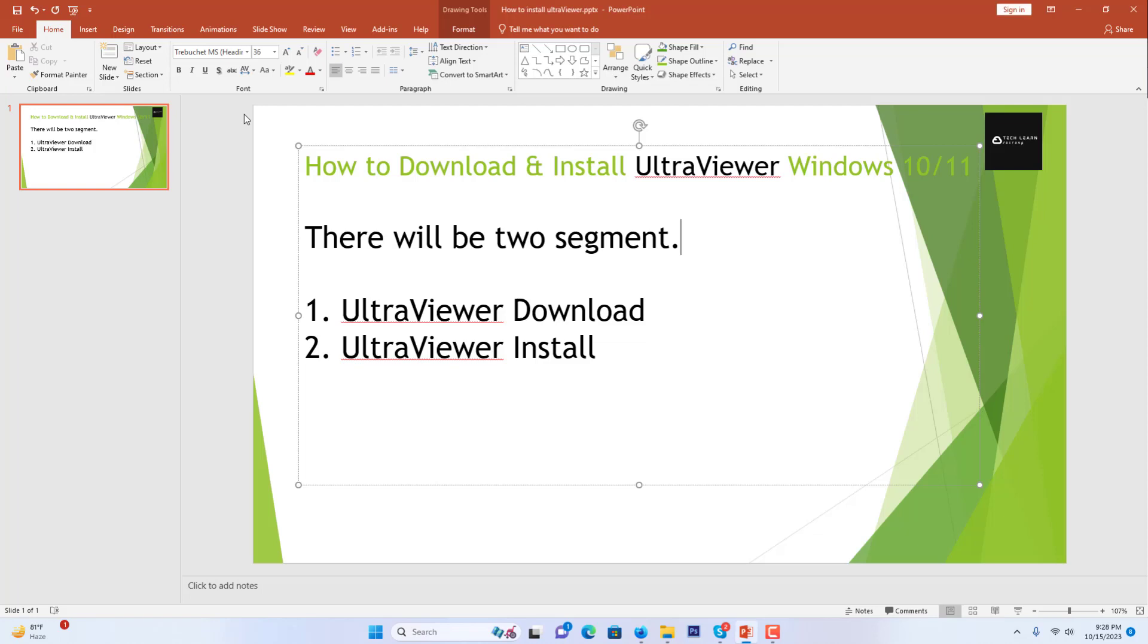Assalamualaikum, welcome to Techland Factory YouTube channel. Today we will discuss how to download and install UltraViewer in Windows 10 and 11. There will be two segments: UltraViewer download and UltraViewer install.